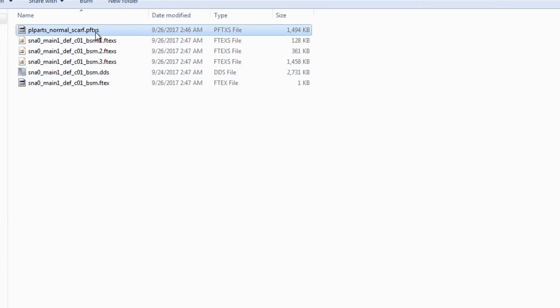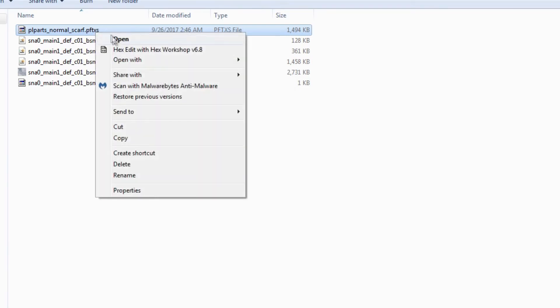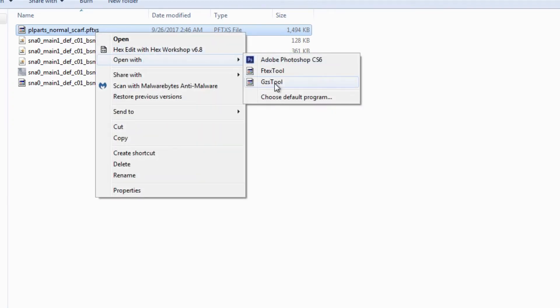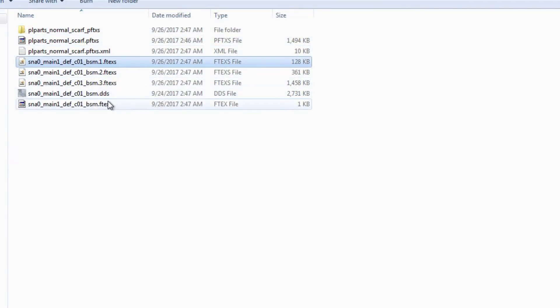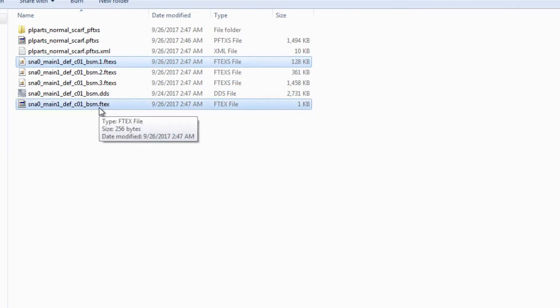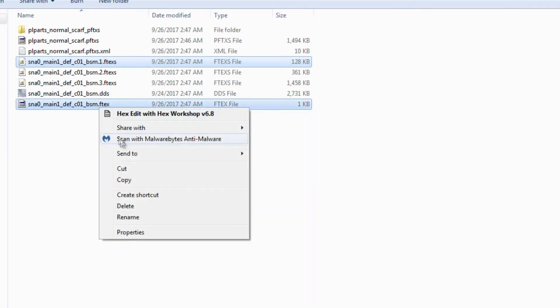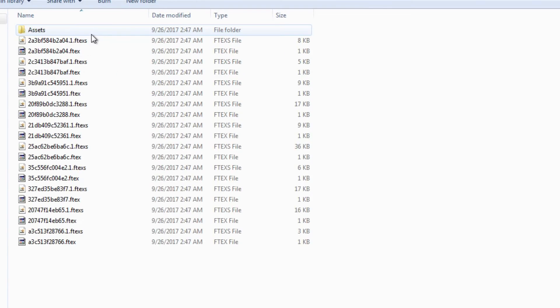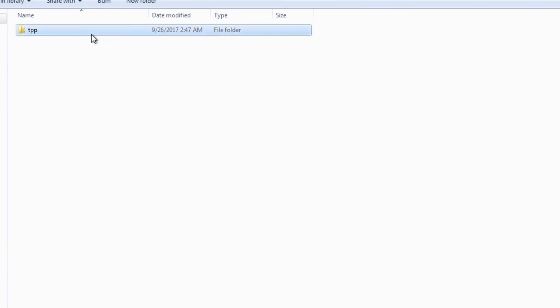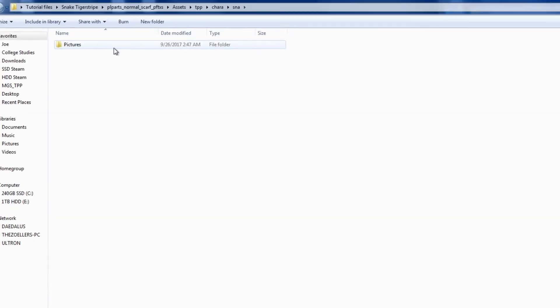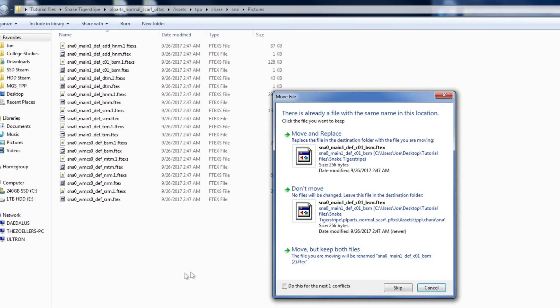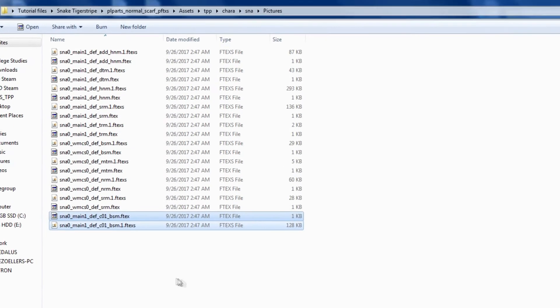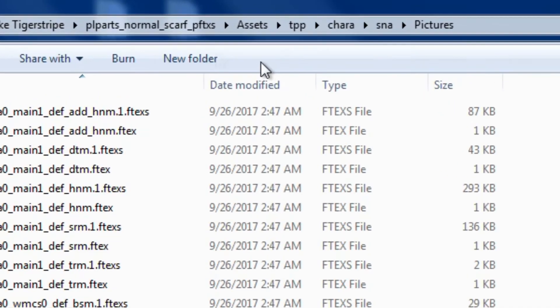We still need to unpack the PFTXS in order to swap out the vanilla ftex and the .1.ftxs file with our modified versions. Let's go ahead and open the PFTXS file with GZS tool. After it's unpacked, we'll take our modified .ftx and the .1.ftxs file and move them into the folder. We'll replace the original files, and then we'll take note of the current file path. In the PFTXS, I opened assets, tpp, kara, sna, and then pictures, and this is where I replaced the vanilla texture files.